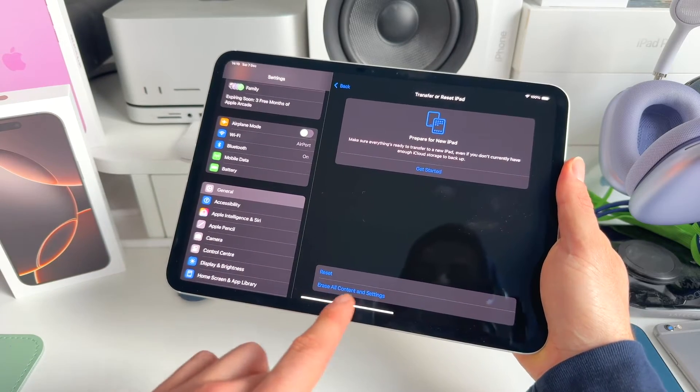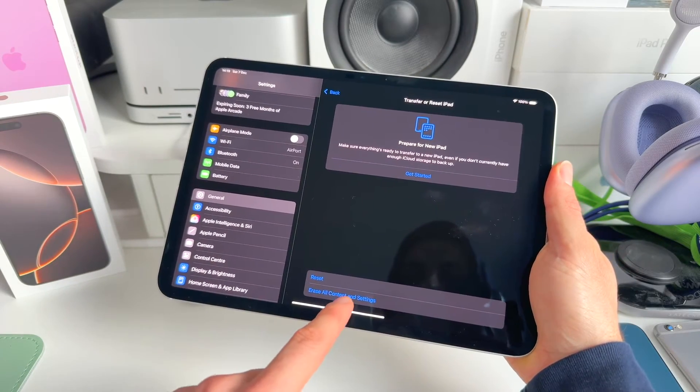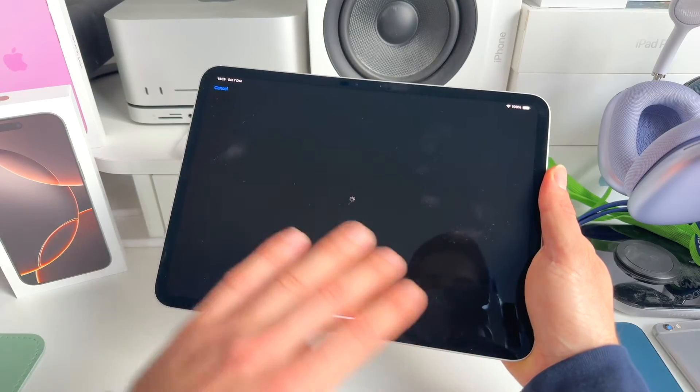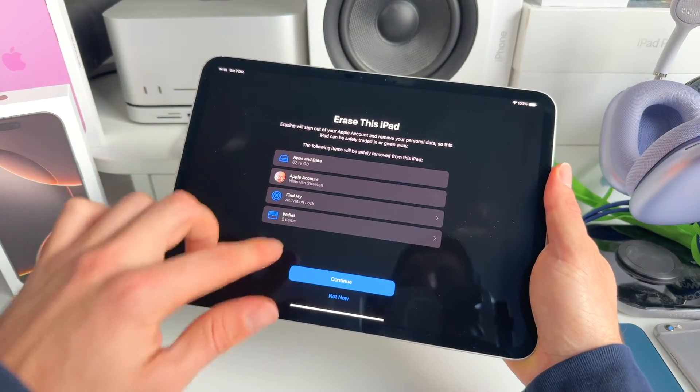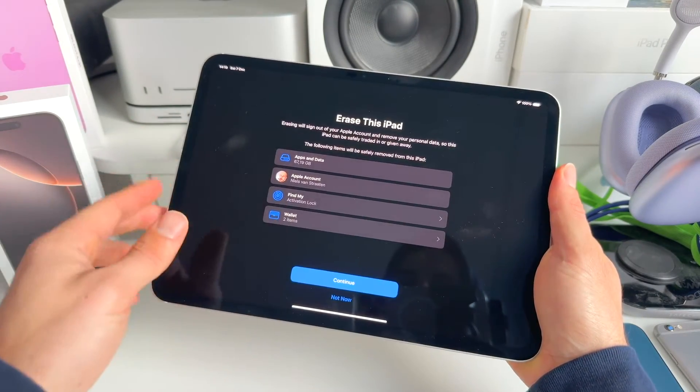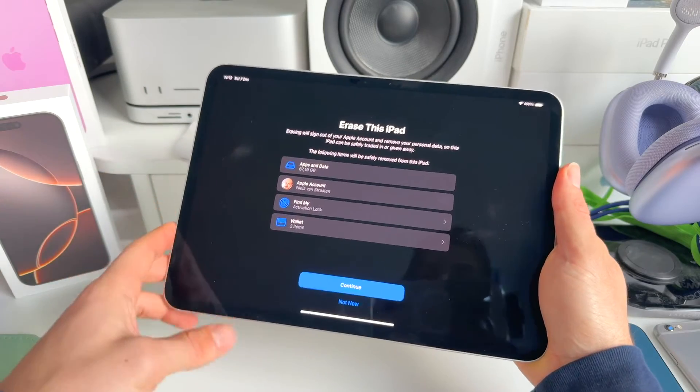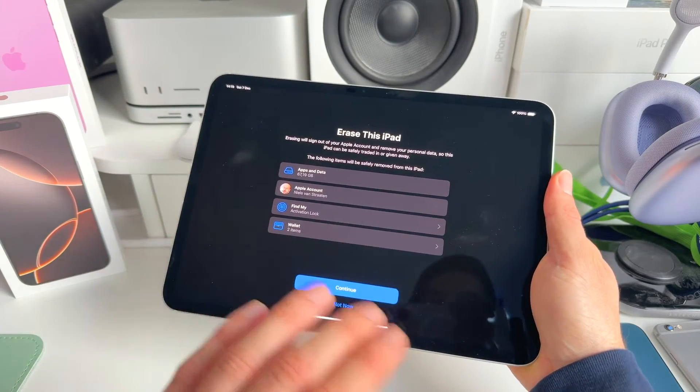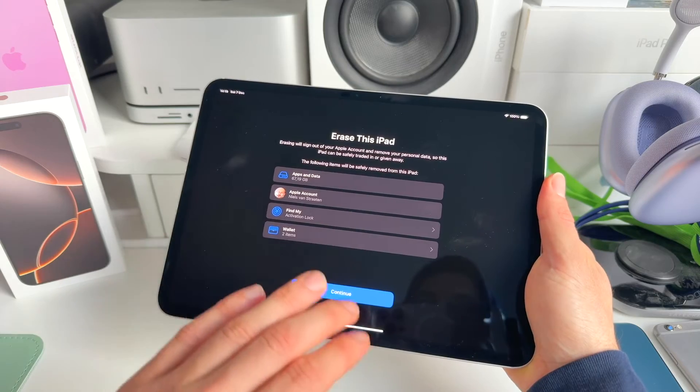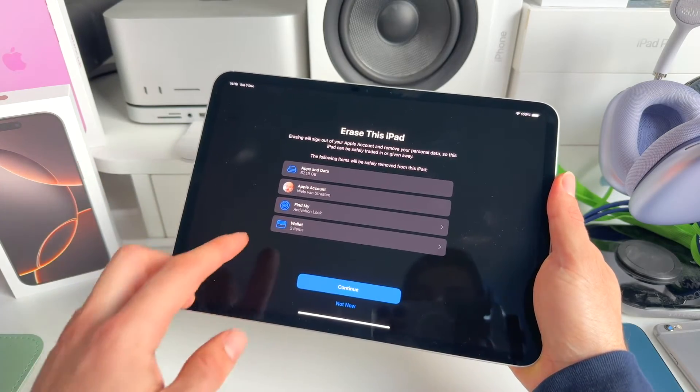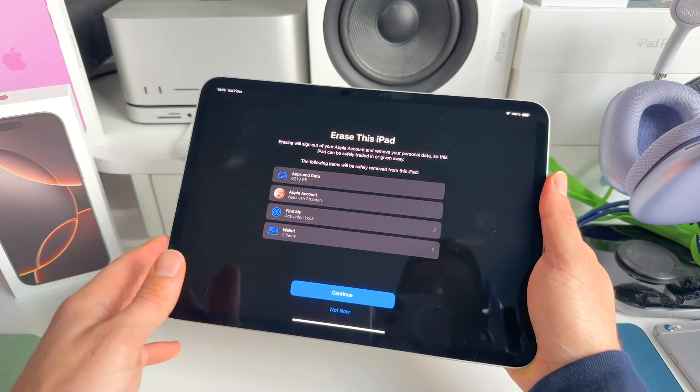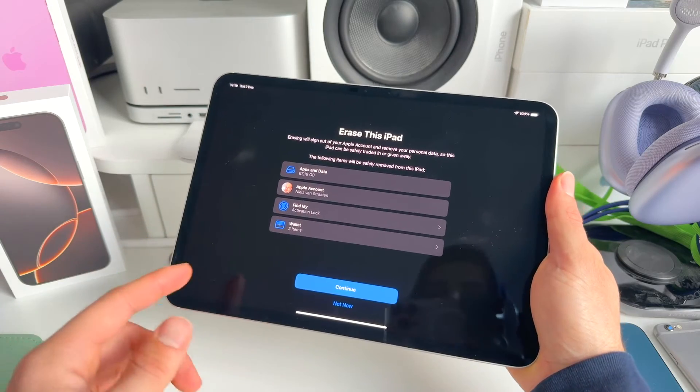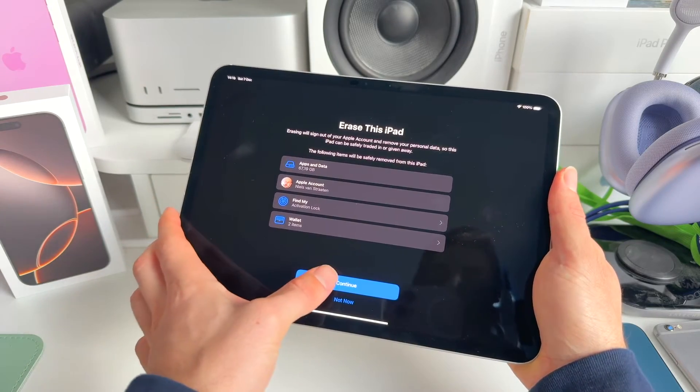In here, we go to Erase All Content and Settings. And what this will do, this will completely wipe all the data on this iPad. So apps and data, Apple account that's on this iPad will be removed. So not deleted, it's still in the cloud, but it will be removed. Find My and Wallet. If you have any cards stored in your wallet, these will be deleted from this iPad as well.